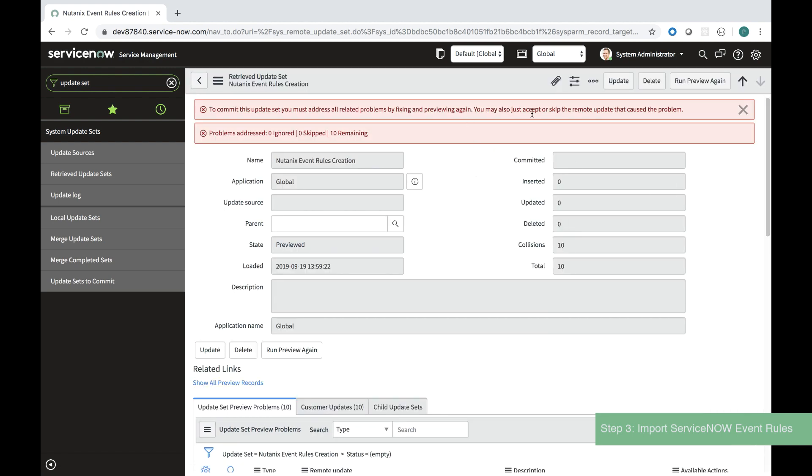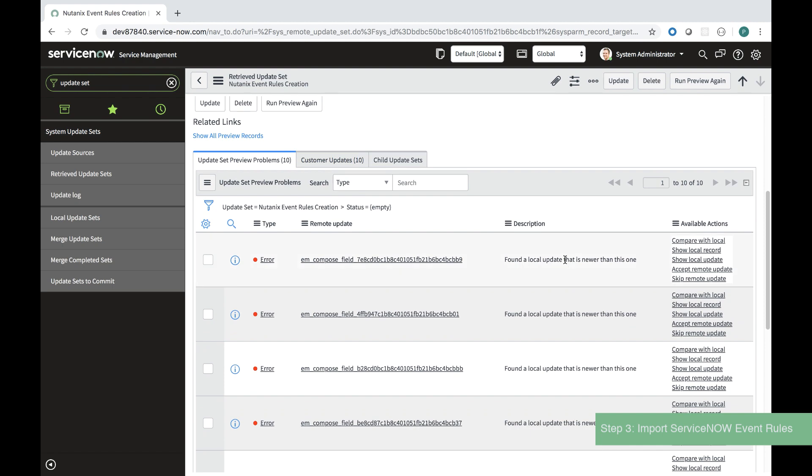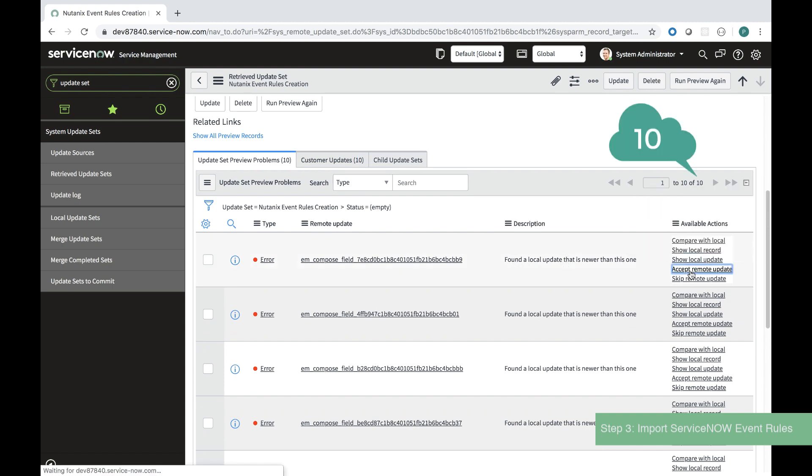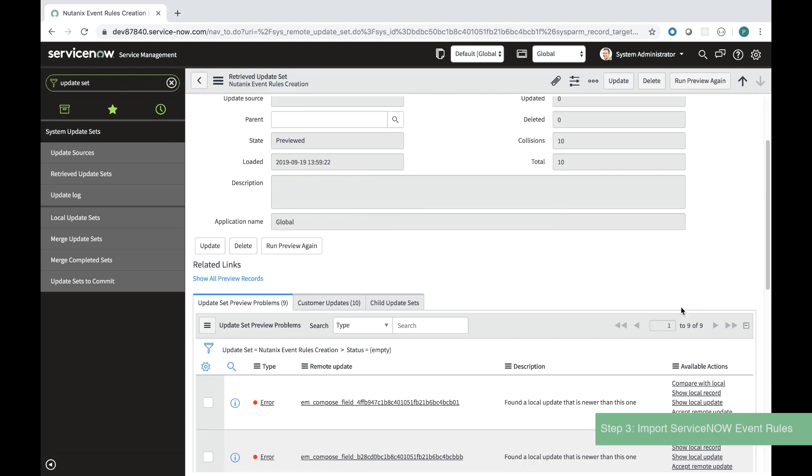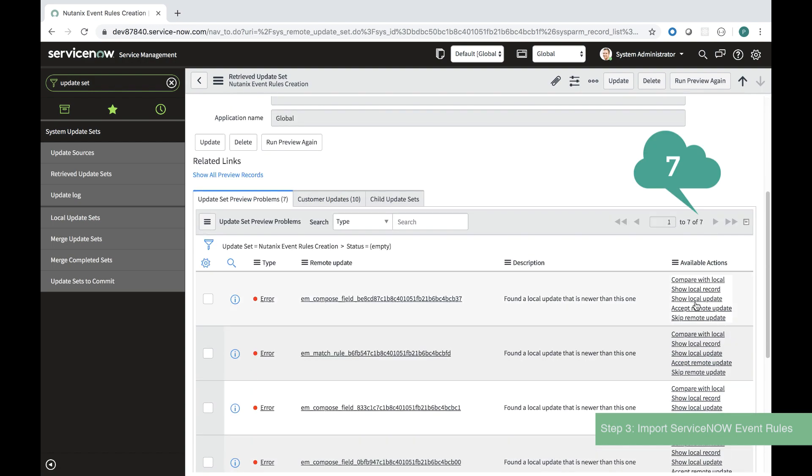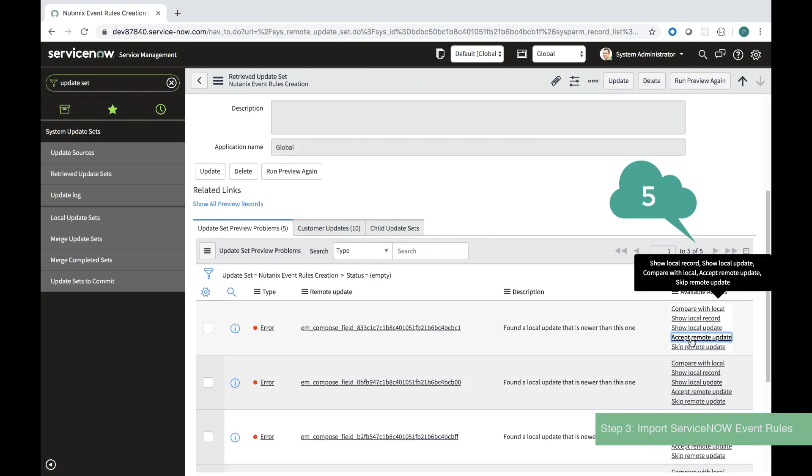Now what I'll need to do is go through each error and process it telling ServiceNow that these errors are to be accepted. I can accept the remote updates.